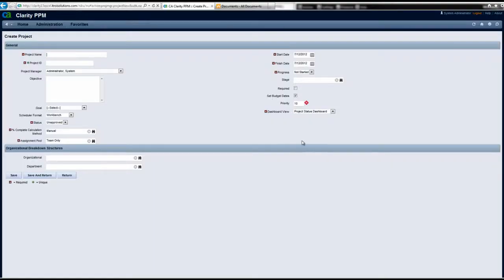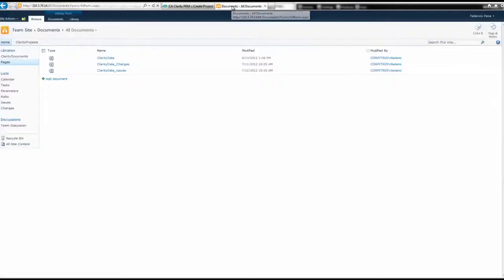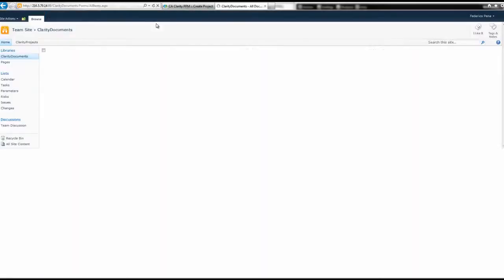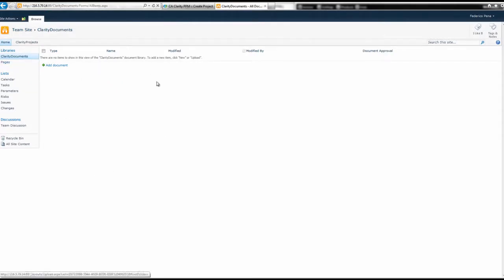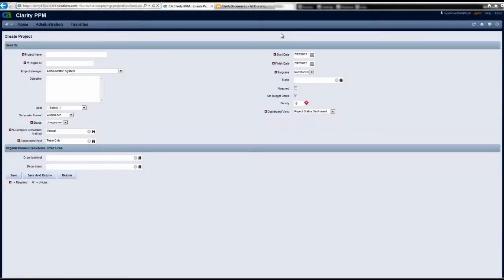Presently, we have two screens. The first, as seen here, is the Clarity screen that we are going to use to create a project, and the second screen is the Microsoft SharePoint tab that we are going to connect to the Clarity document site. As you can see in the SharePoint site, there are no documents or libraries created as of yet. Now, we are going to start by creating a project in Clarity.